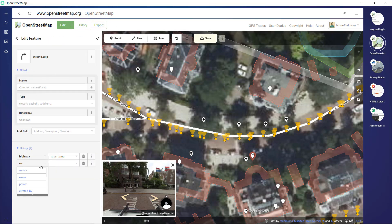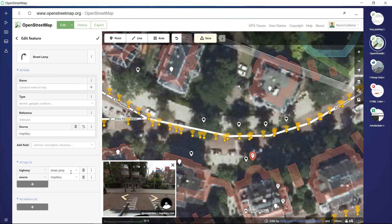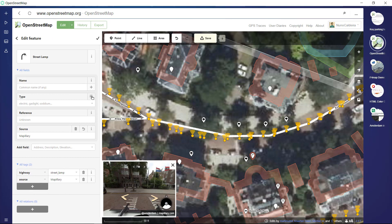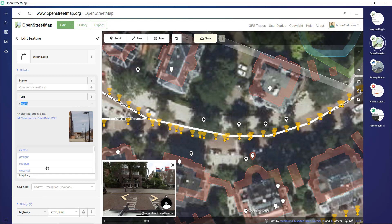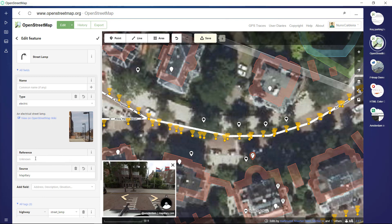We can also see street lamps over here. Let's copy this one — this one is over here — and there's a street lamp, so let's again pick a point, drop it, and click street lamp. Again mention the source.